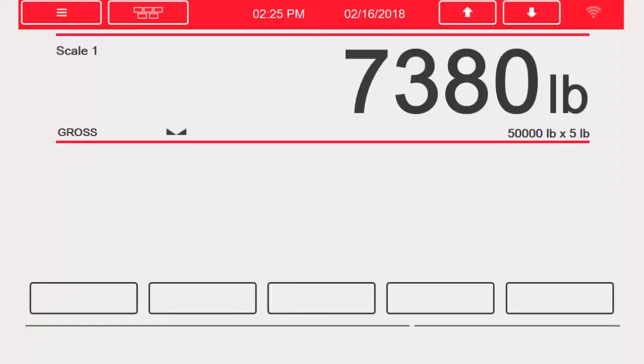This has been a demonstration of configuring a scale on the 1280. Thank you for your time.